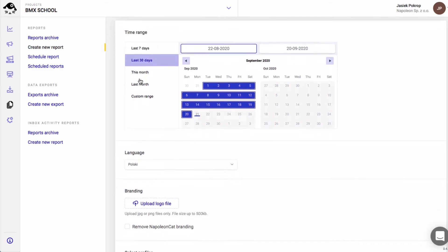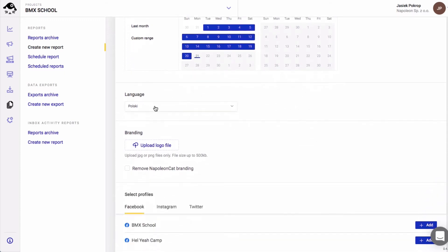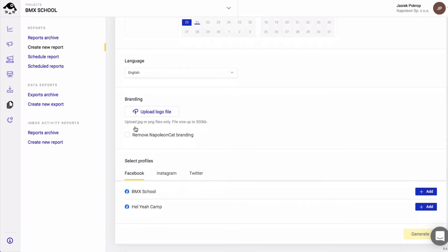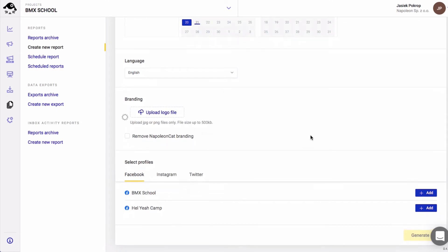I can also change the language of the report. You can upload your own logo and remove Napoleon Cat branding from your report. Next, you choose the social profile. You can pick from three different social media platforms: Facebook, Instagram, and Twitter. I'm going to choose an Instagram profile.